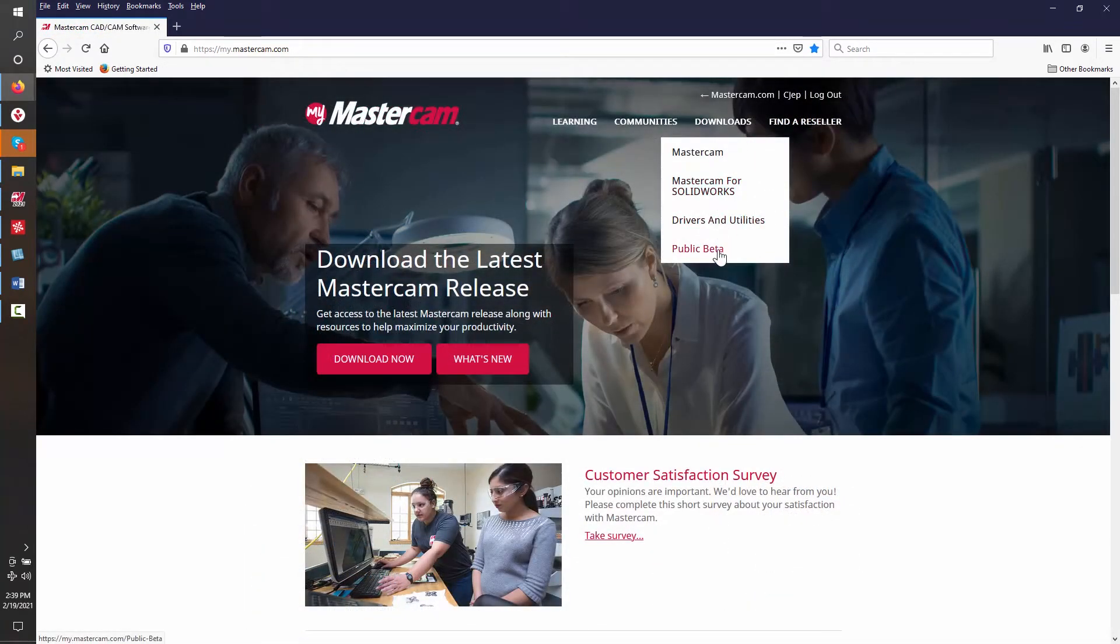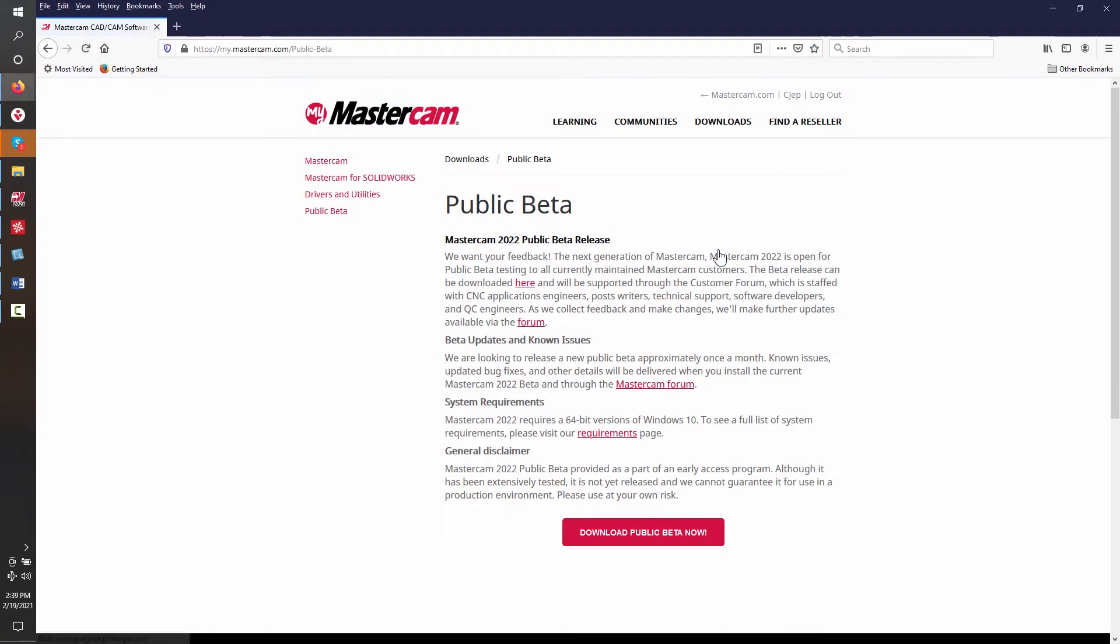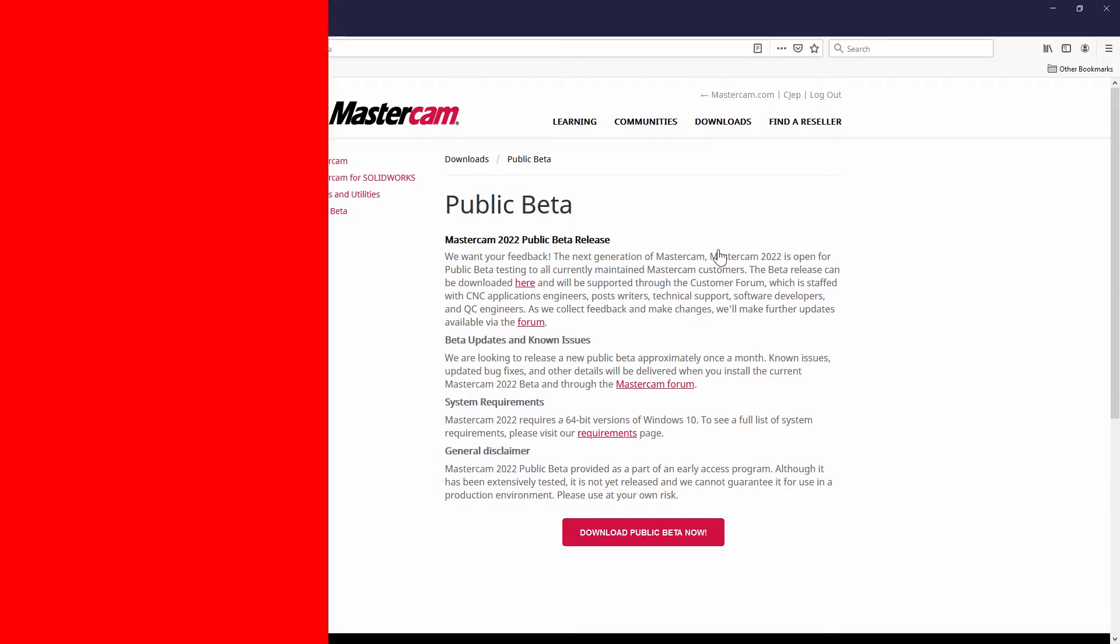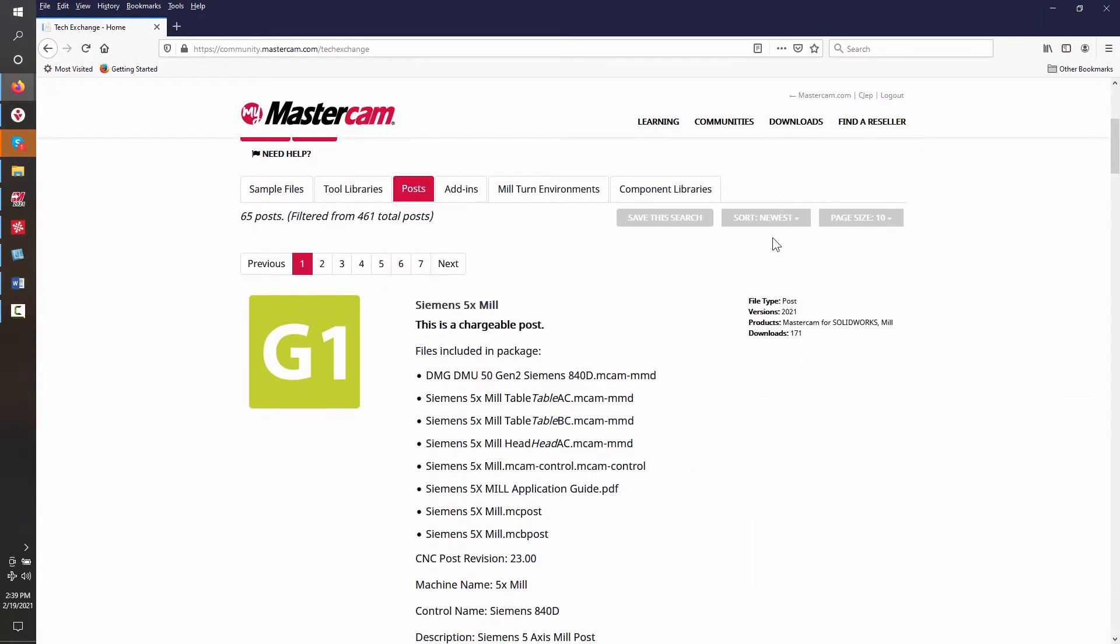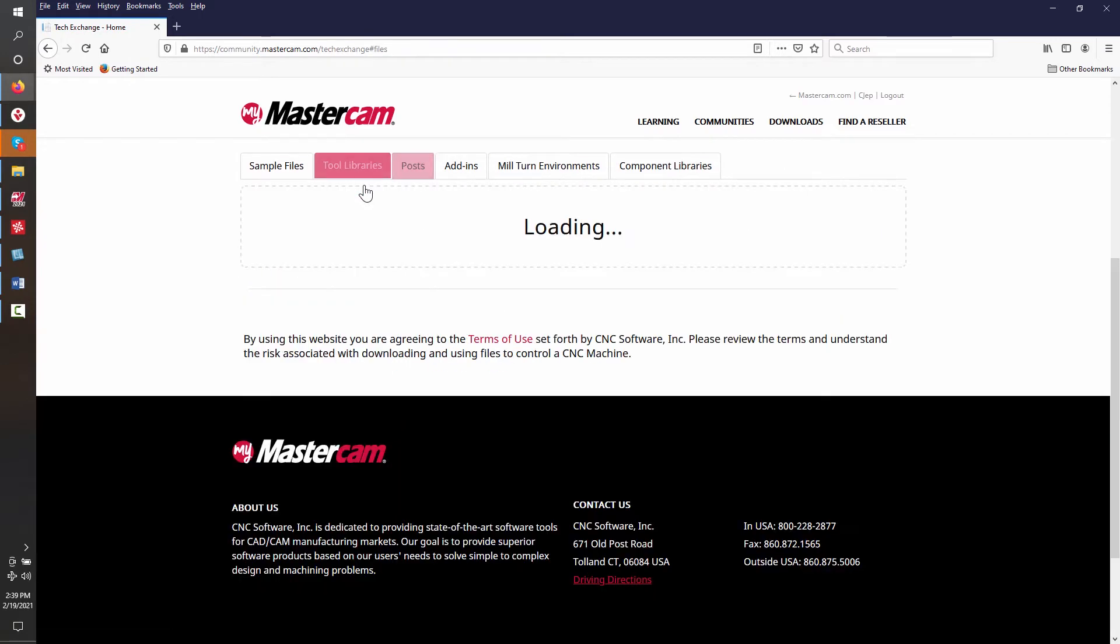You can sign up to try out the next generation of Mastercam through the beta program that offers the ability to work with new functions and utilities in the pre-release version. There is also the tech exchange, where optional post-processors and tool libraries can be downloaded.